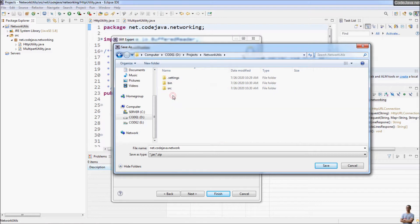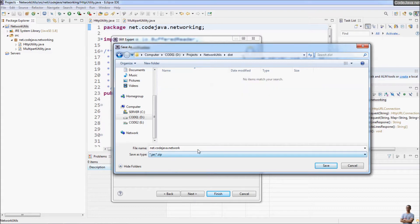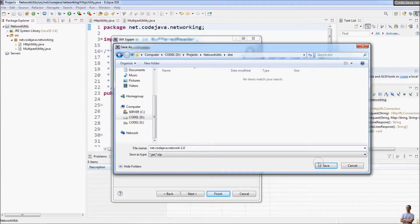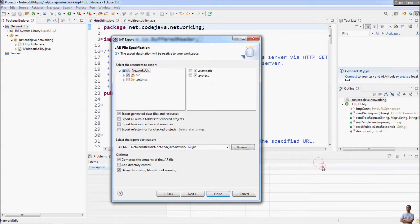Then specify the name and destination for the exported JAR file. I browse to my project — NetworkUtils — and I want to export the JAR file to the directory 'distribution'. Enter the file name: net.cordova.network, and I can type the version number 1.0. Click Save, then click Finish.